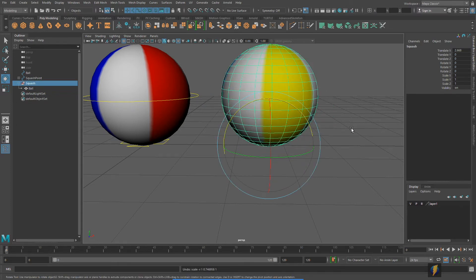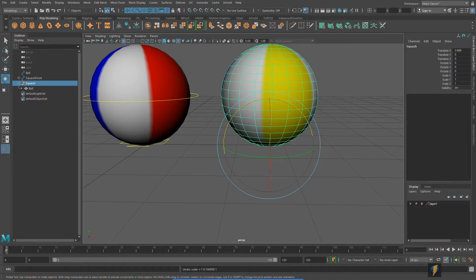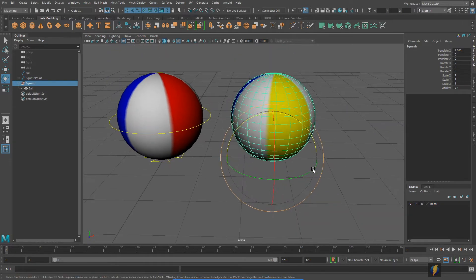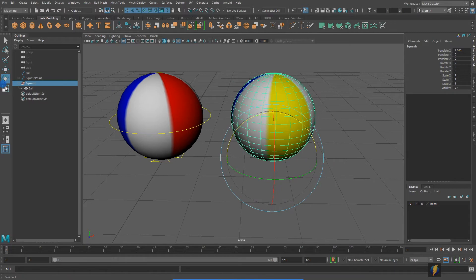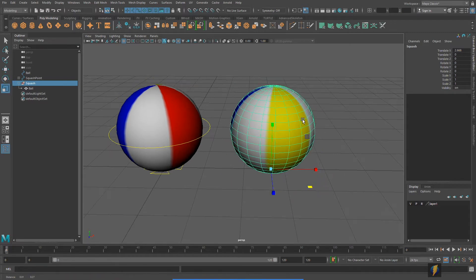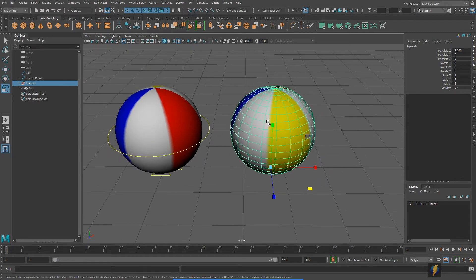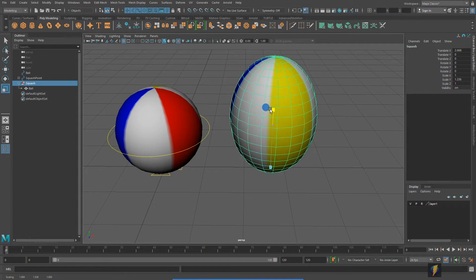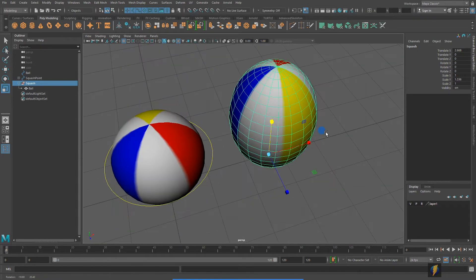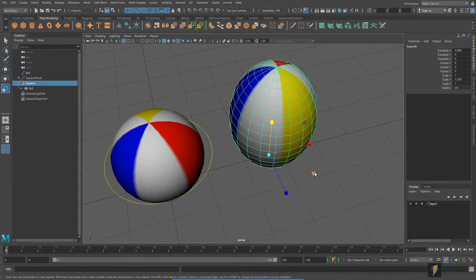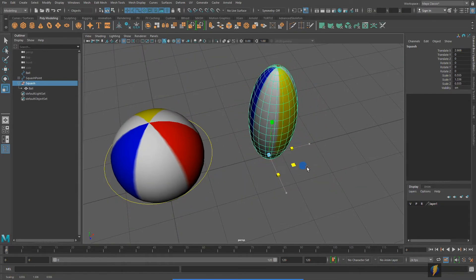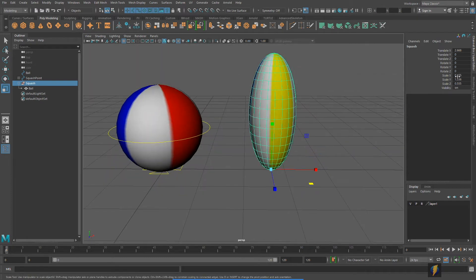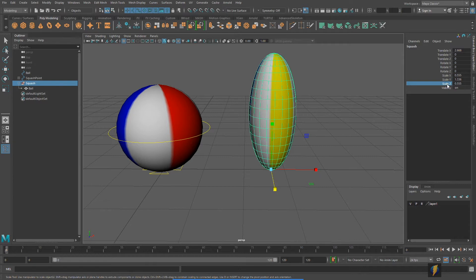Now while this rig is fully functional, it will work, it'll do what you want it to do, it does have some disadvantages. When I want to do squash and stretch I need to stretch it on one axis and then squash it on the two other axes, so I have to animate three different channels to get the squash and stretch.